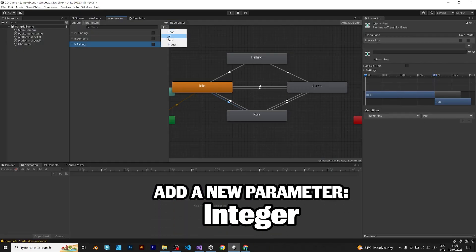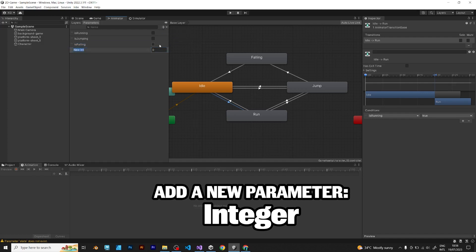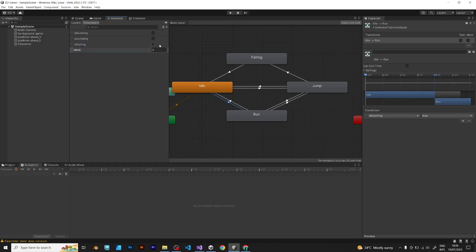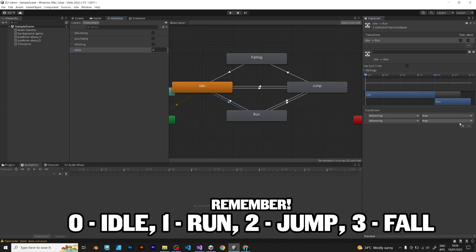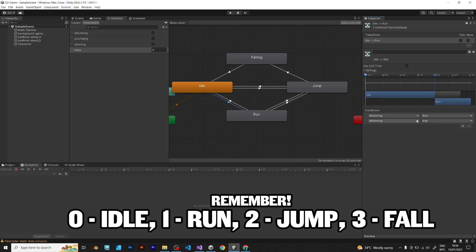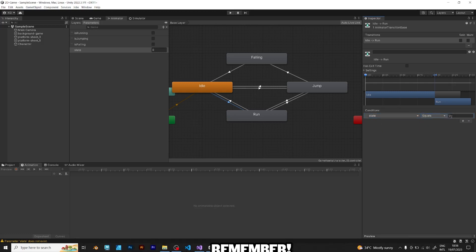Now you should add the parameter which is called integer. Remember, 0 idle, 1 run, 2 jump, 3 fall.